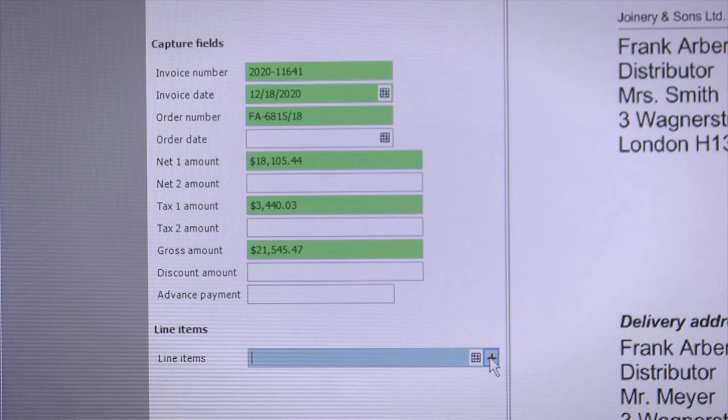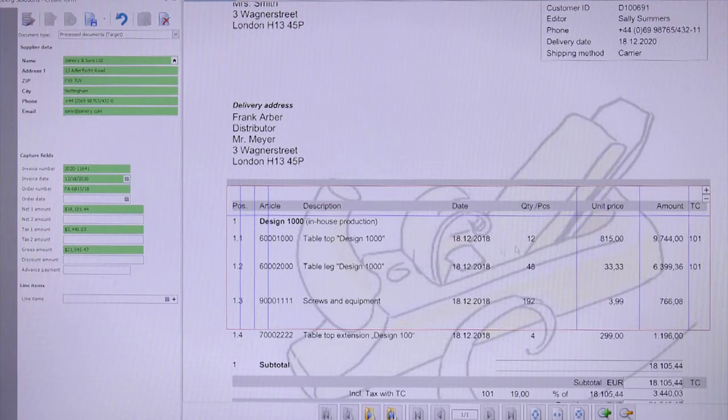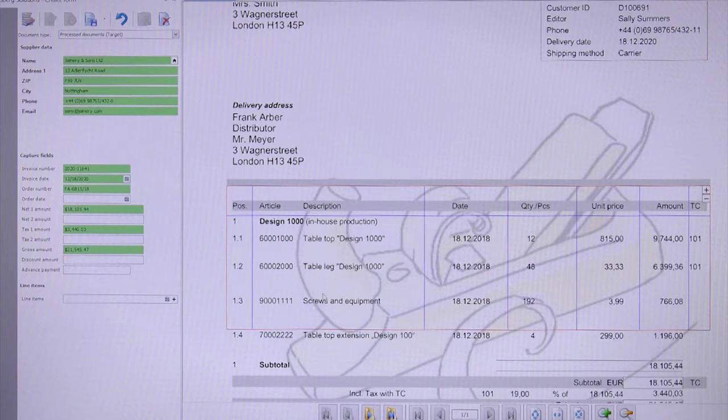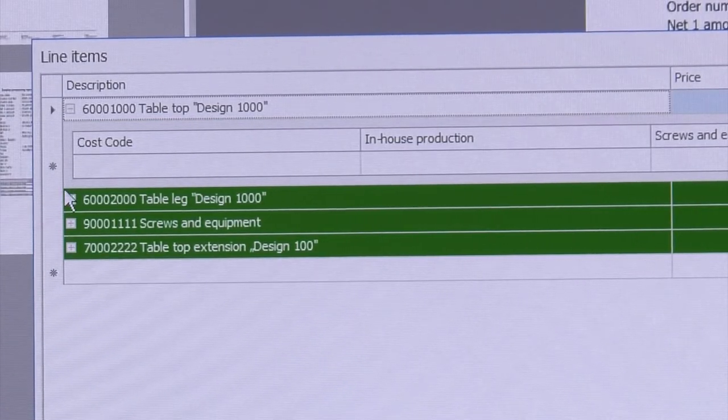Line items and invoices can be easily captured in tabular form, and individual invoice items can be automatically assigned to separate cost centers.